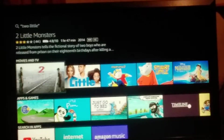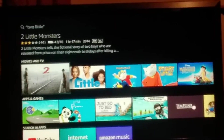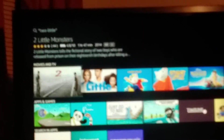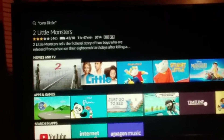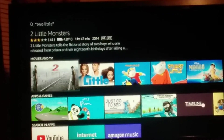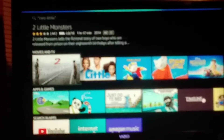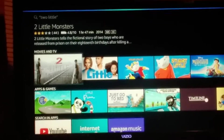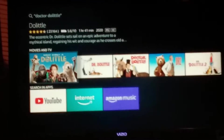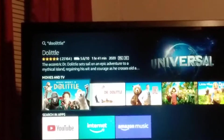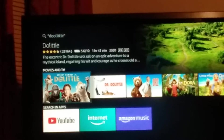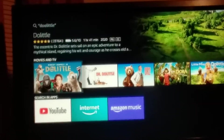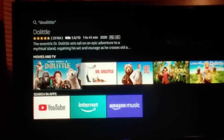Hey, what's up everyone? I just wanted to show you that when you do a search for Doolittle on the Firestick, it shows it up as Doolittle with two O's. I searched Doolittle and it shows up D-O-O-L-I-T-T-L-E, but yet shows up Dolittle with one O as the title of the movie.